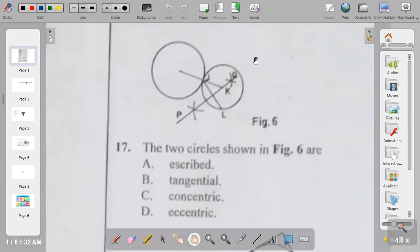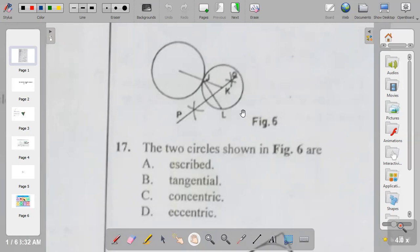Question seventeen: the two circles shown in figure six are inscribed, tangential, concentric, or eccentric? The two circles are tangential because they touch at a point.